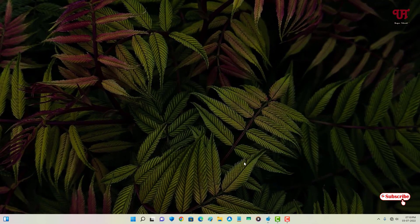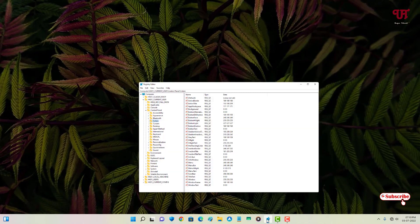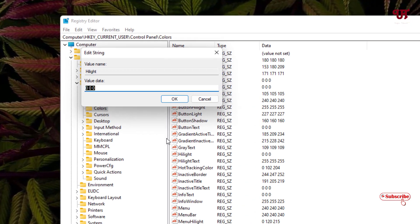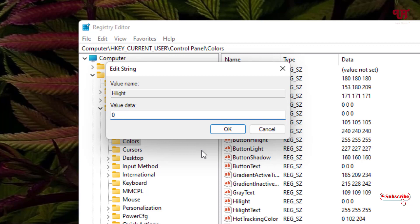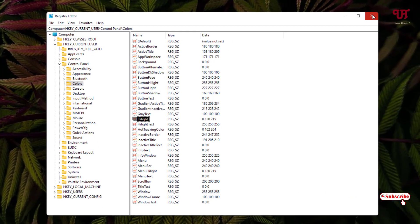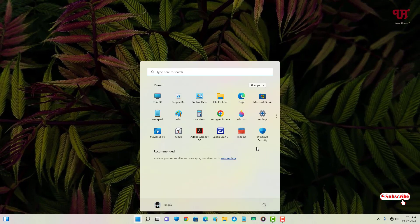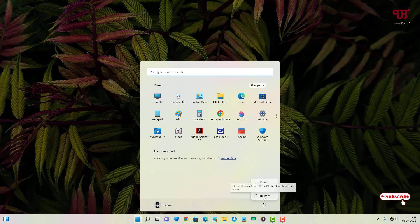If you want to revert back, go to the same registry location — HKCU\Control Panel\Colors — select 'Highlight', double-click on it, and enter the default value '0 120 215'. Click OK, close the Registry Editor, and restart your computer via the Start menu power icon.